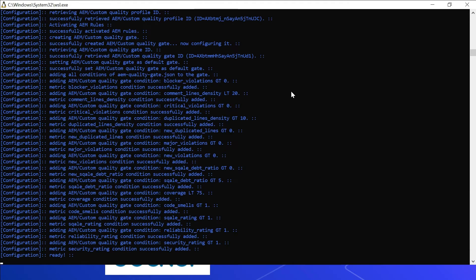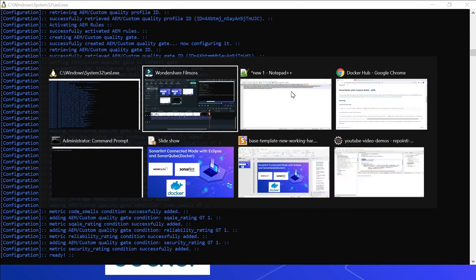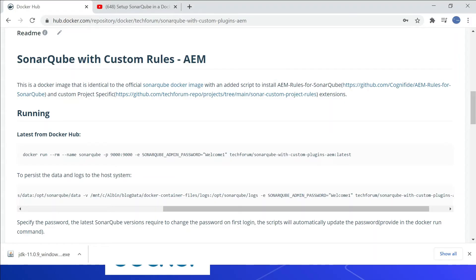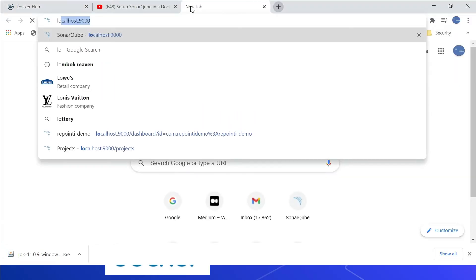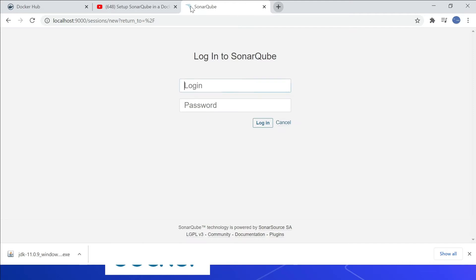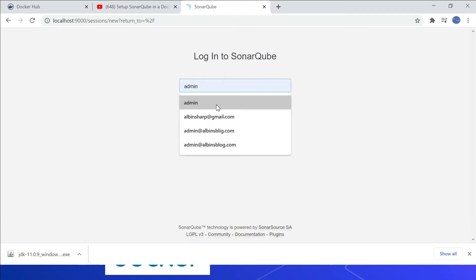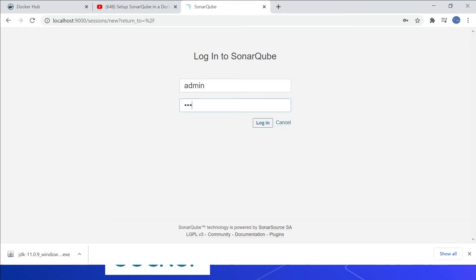Now the SonarQube server is ready. We will be able to access it through the console. Let me go to localhost:9000 and enter admin credentials — admin / welcome1.